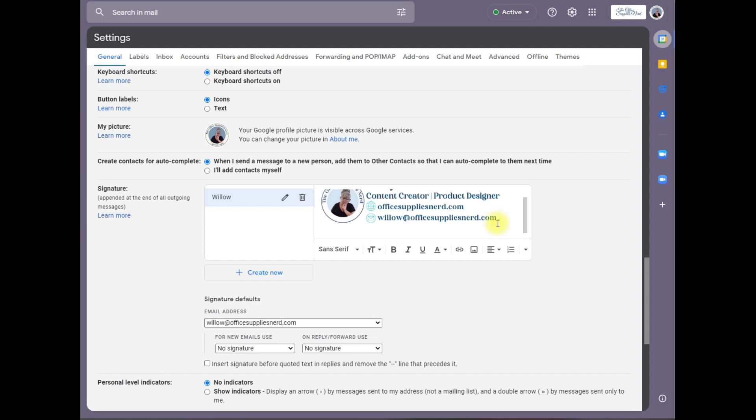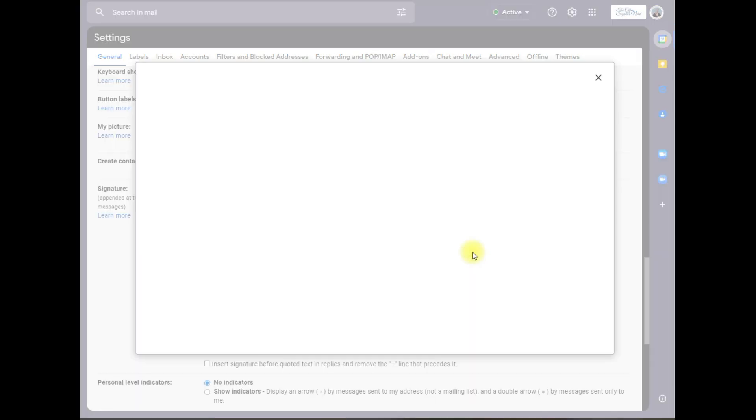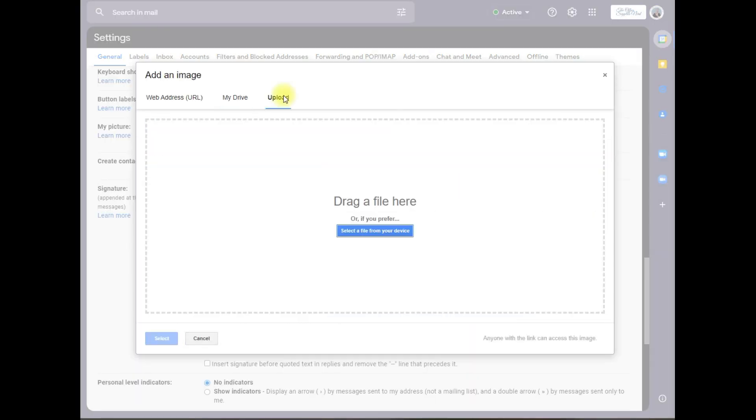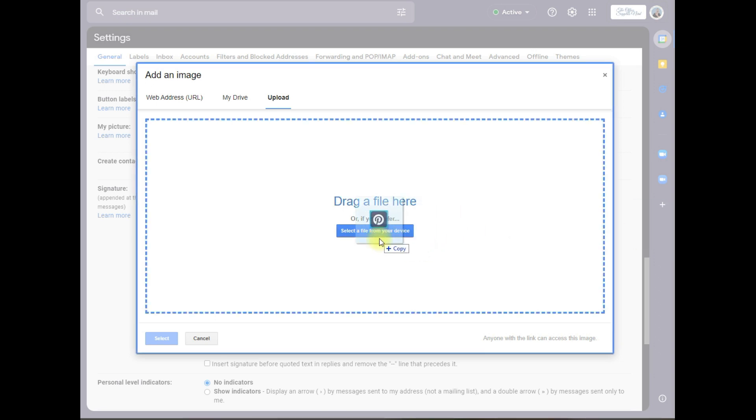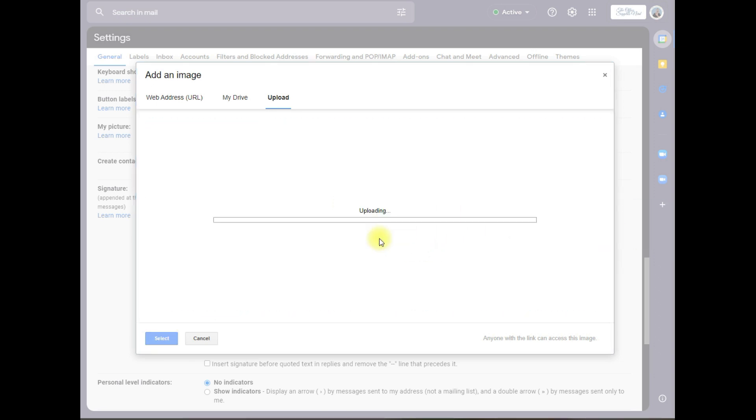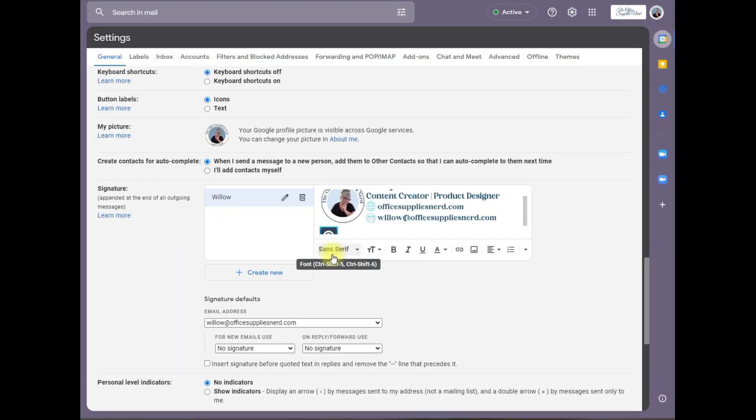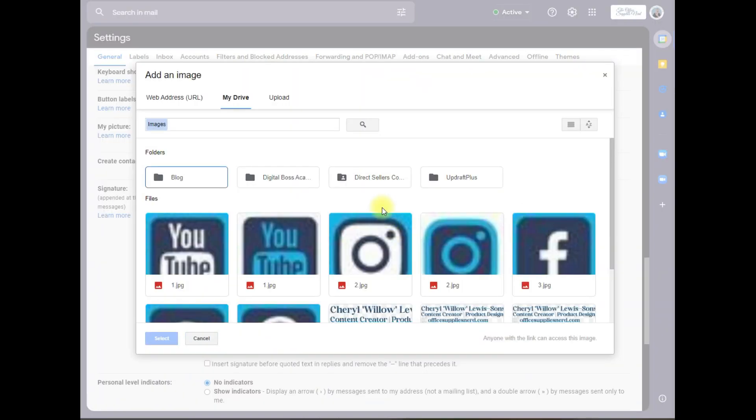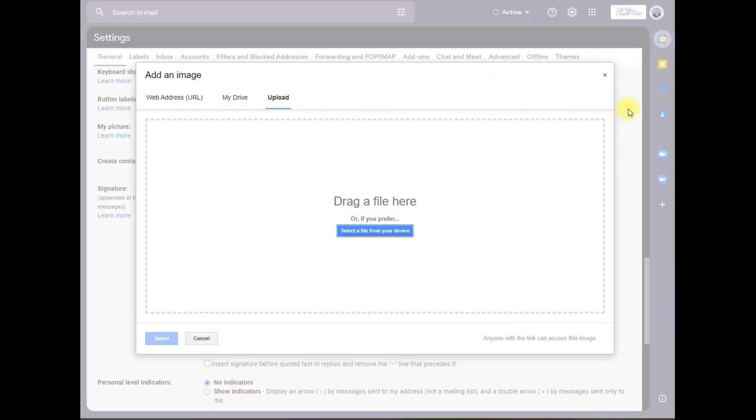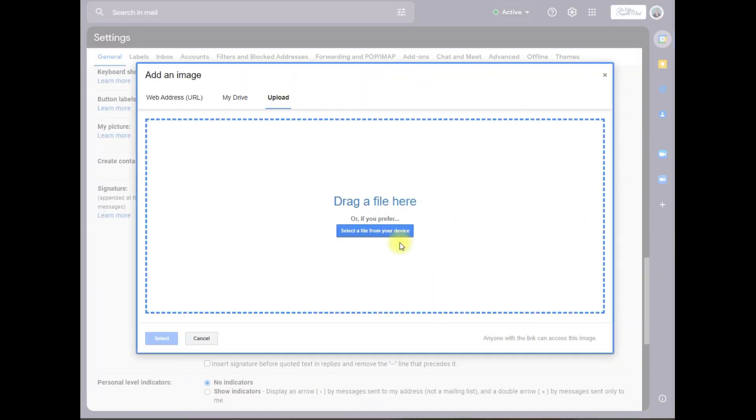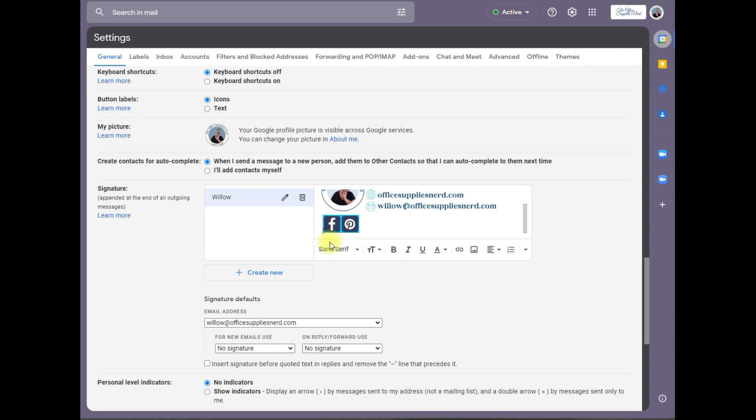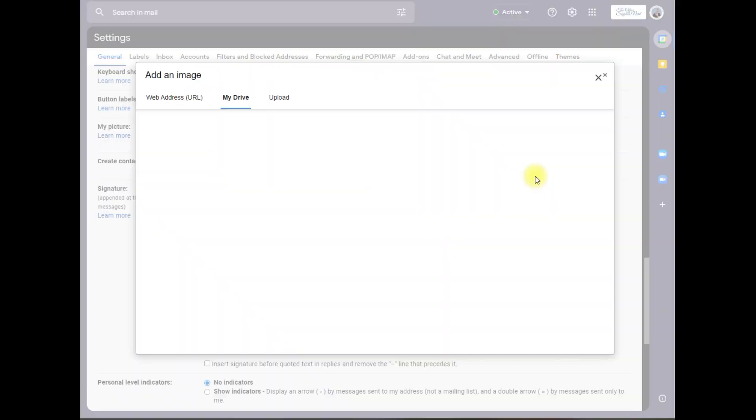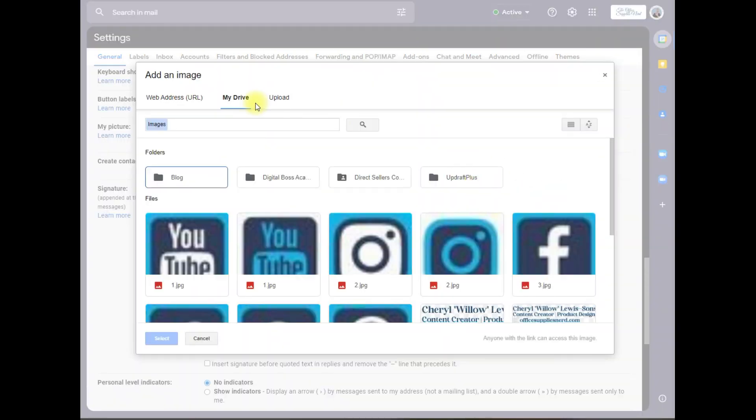Now we're going to add the social media icons. Click on insert image again, upload, and when you add your icons you want to go in the reverse order that you want them. So I'm going to add my Pinterest icon first, and then I'm going to hit the space bar once, insert image, upload and add the next icon. Hit one space, insert image, upload.